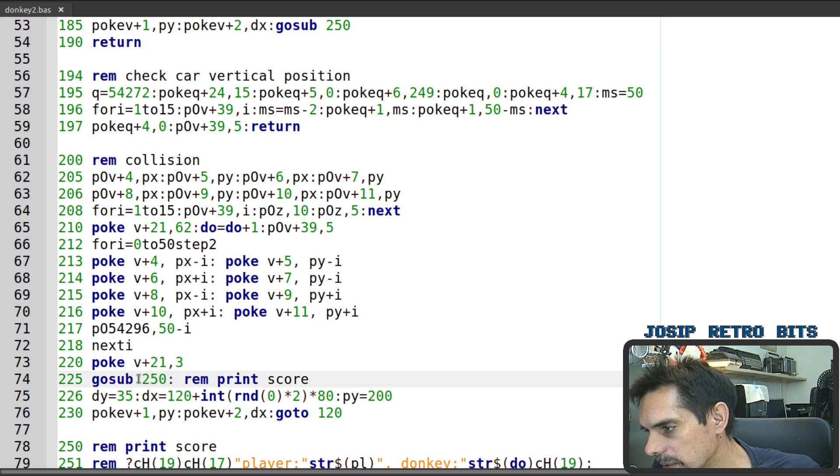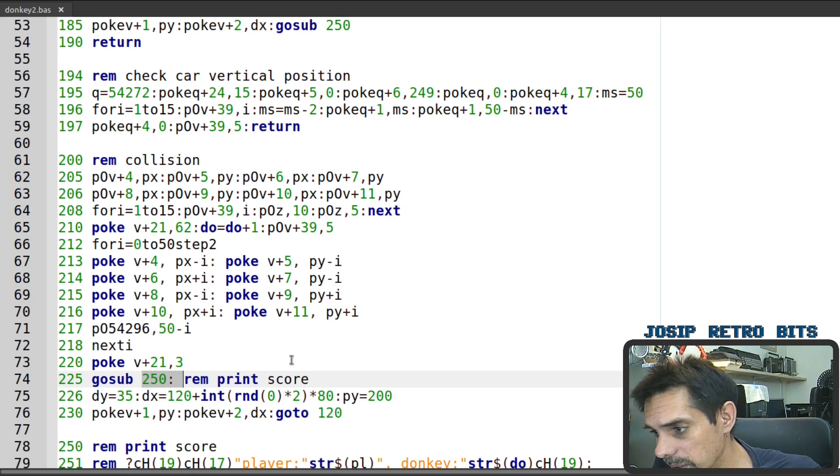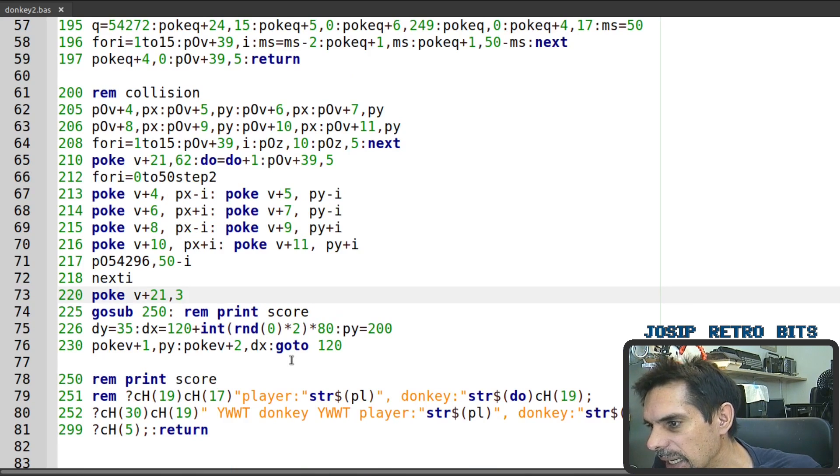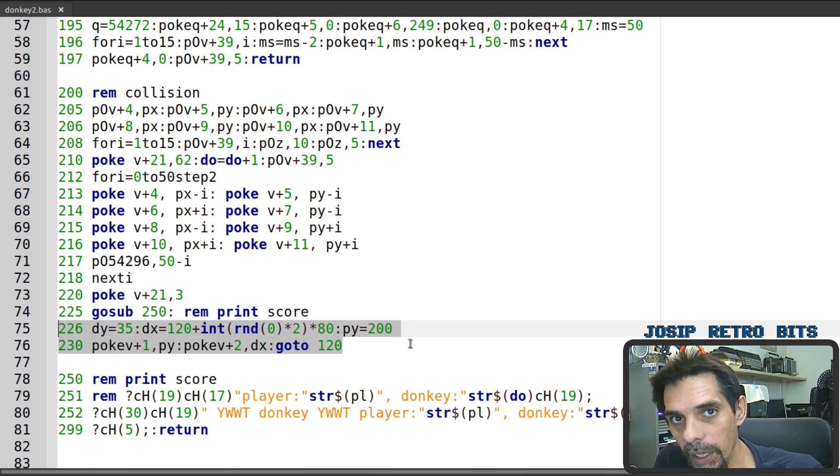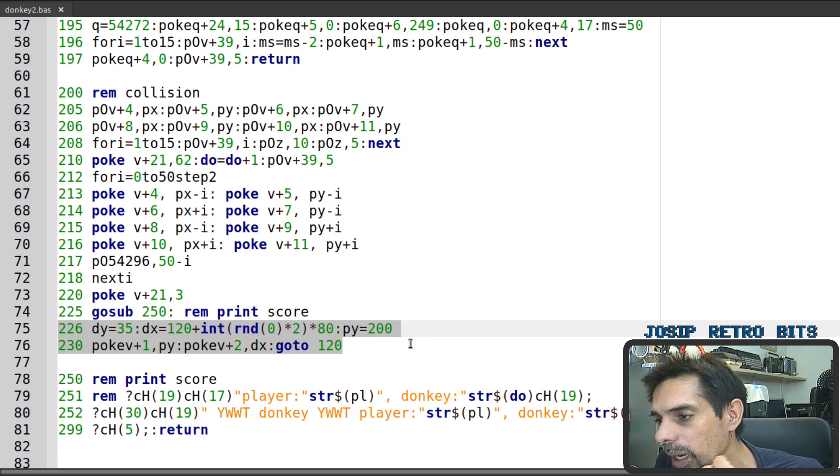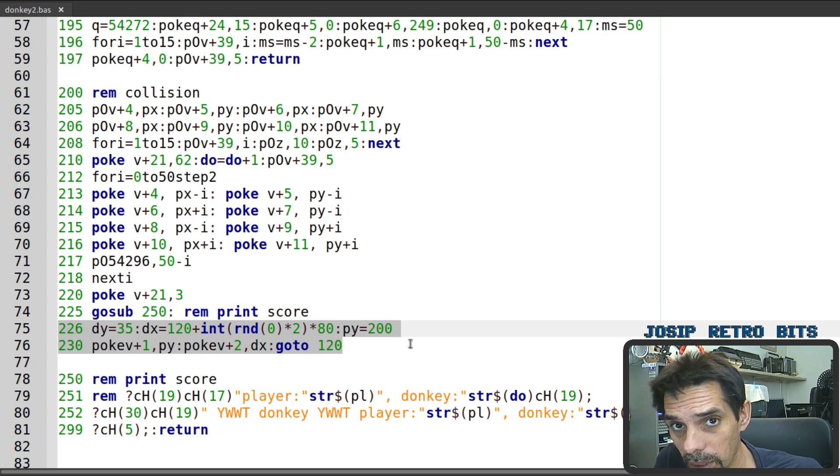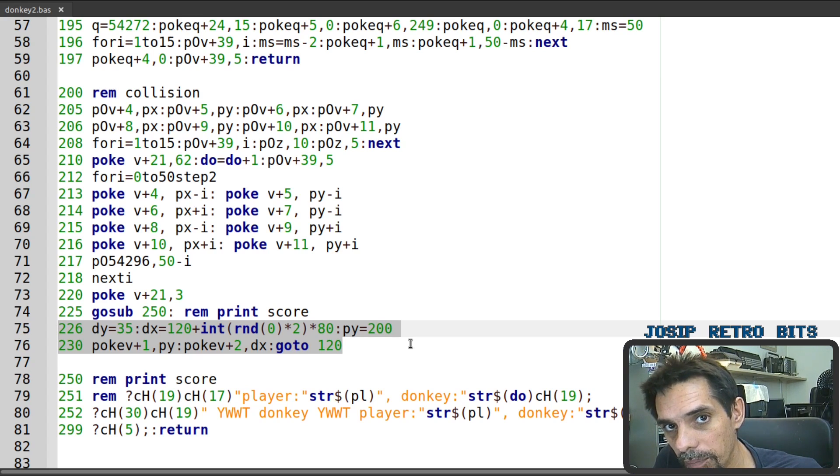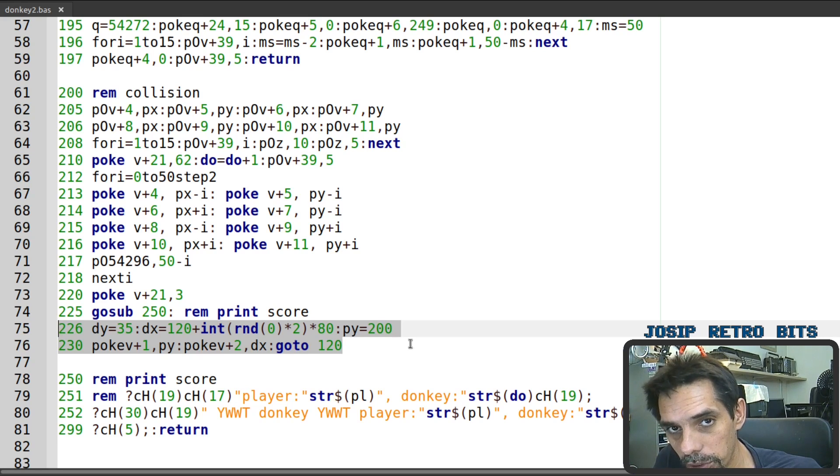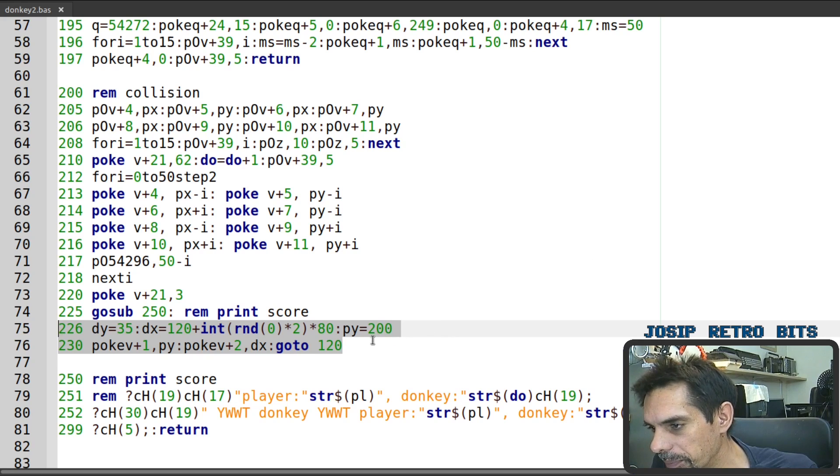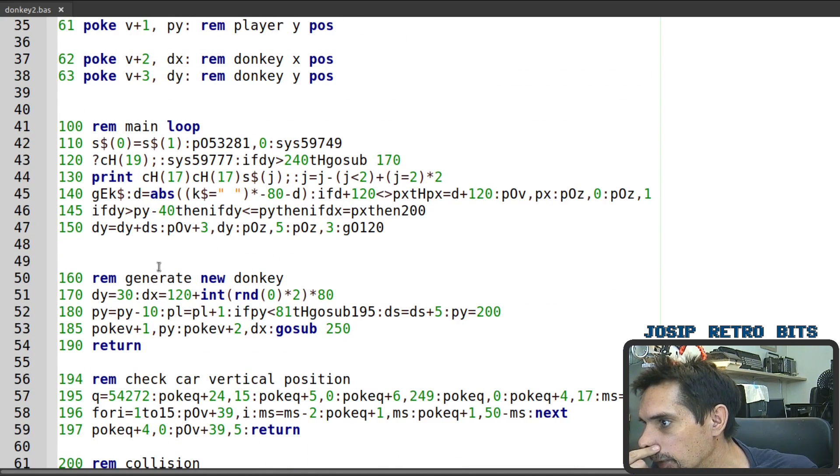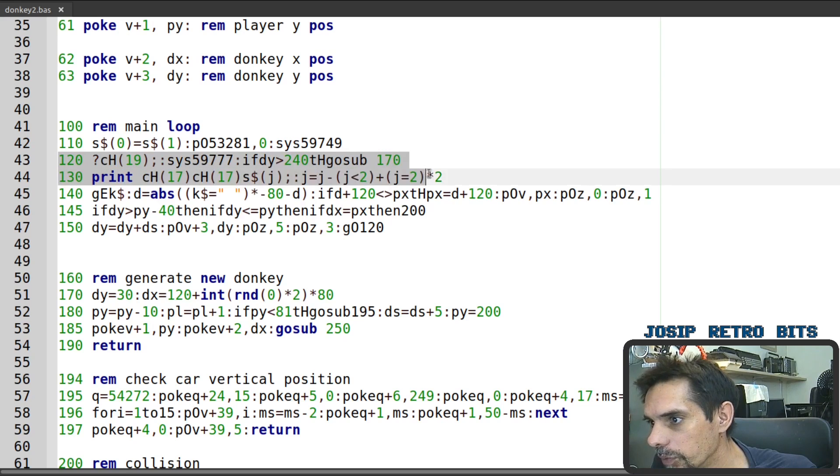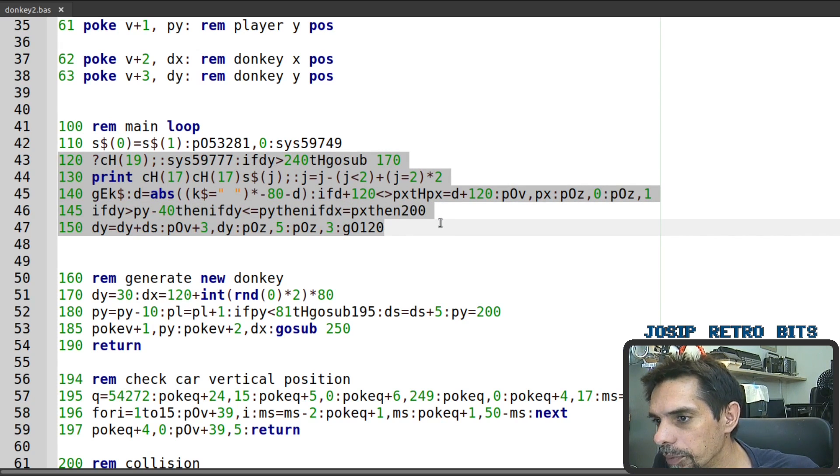We are jumping at subroutine 250 which is just printing the score and then we need to generate a new donkey at the top of the screen with the random position whether left or right and also we move player sprite to the bottom position on the beginning of the track and that's about it we are jumping back into line 120 which is right here so we are just continuing with our main loop.